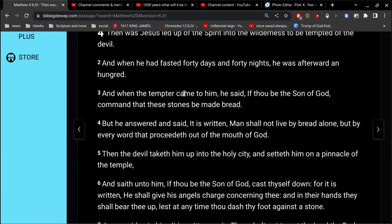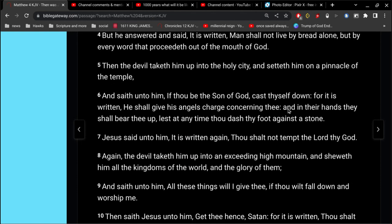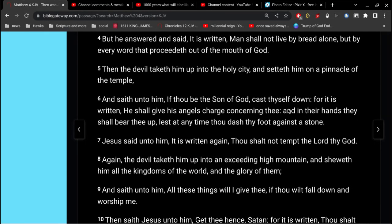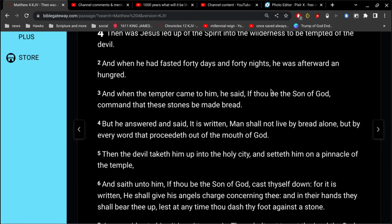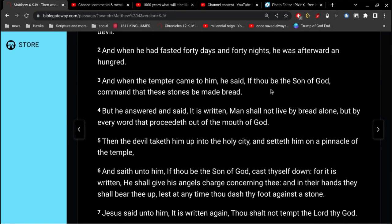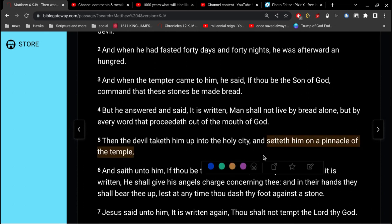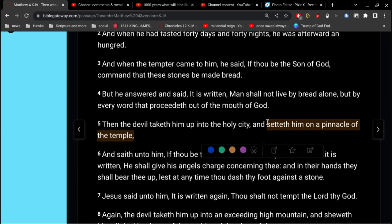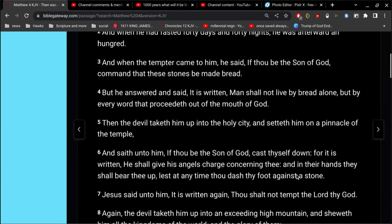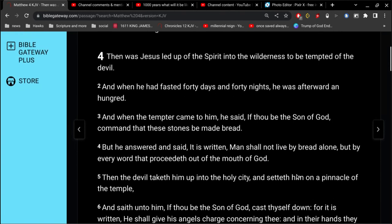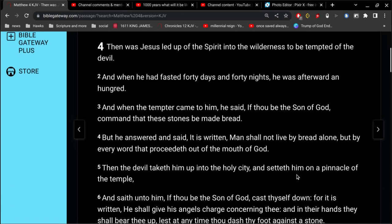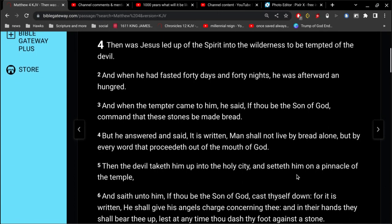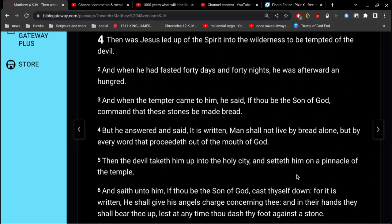Matthew 4, verse 1. The tempter came to him and said, If thou be the son of God, command these stones be made bread. But he answered and said, It is written, Man shall not live by bread alone, but by every word that proceeds out of the mouth of God. Then the devil takes him up into the holy city and setteth him upon a pinnacle of the temple. Is this the top of the pyramid? It almost sounds like it. Then the devil takes him up to an exceeding high mountain and shows him all the kingdoms of the world and the glory of them.